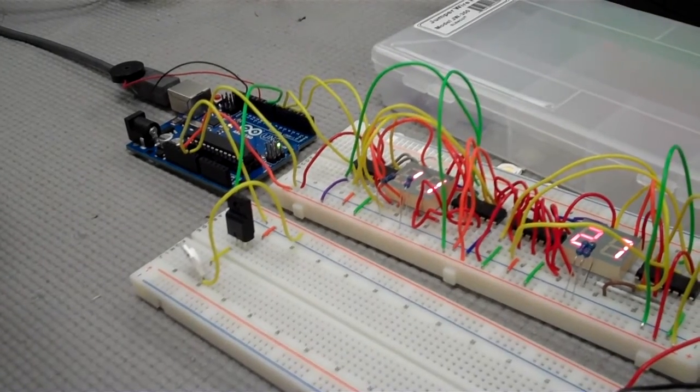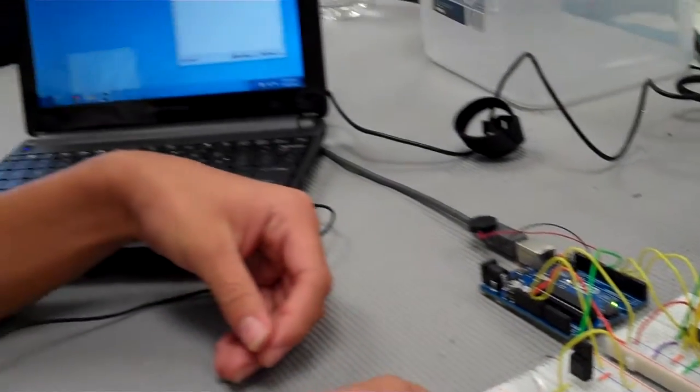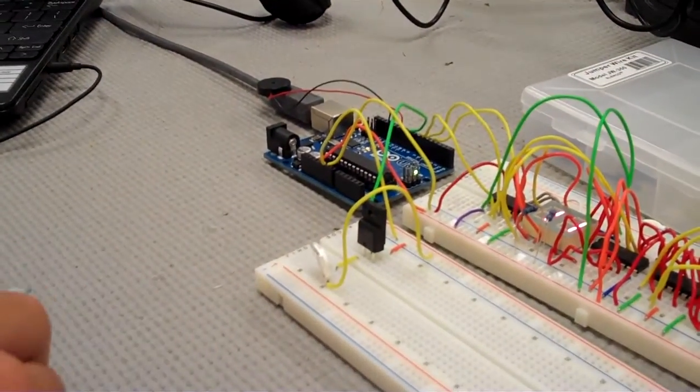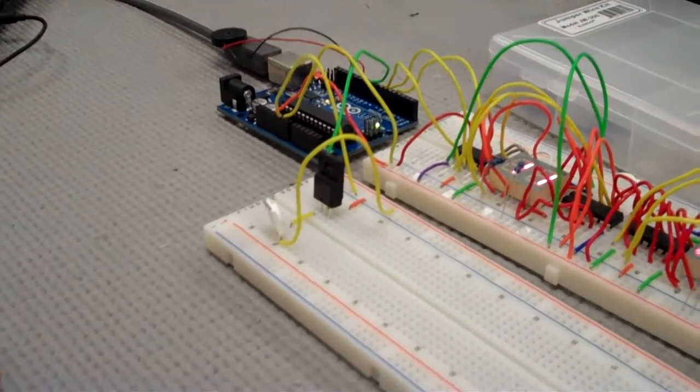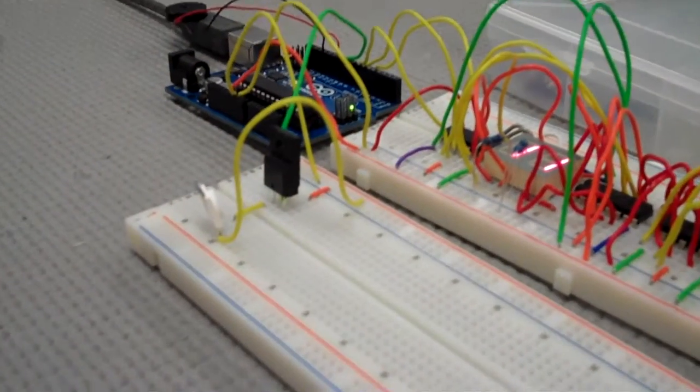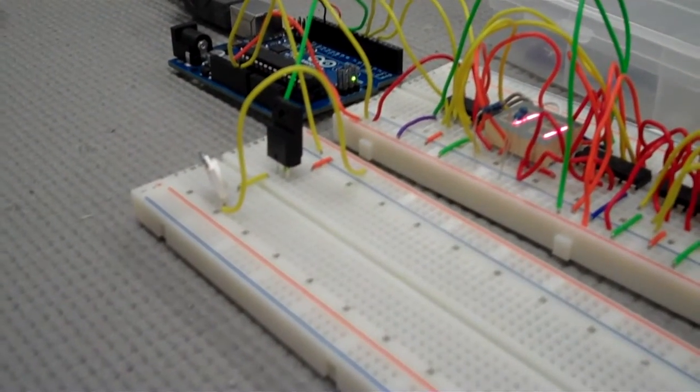This LED circuit starts lighting up 30 minutes before that alarm time, and how it does that is